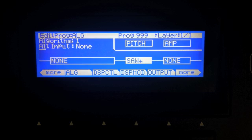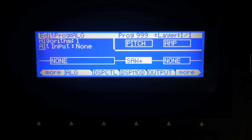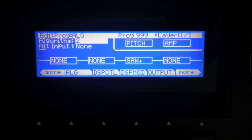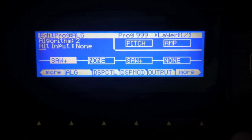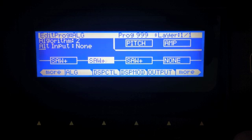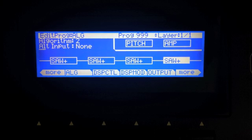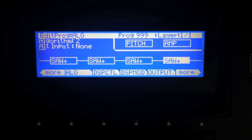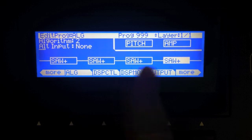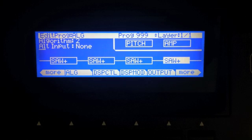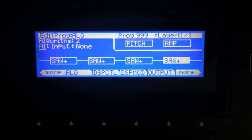Saw plus is the same thing, only it adds a sawtooth waveform. One thing to note about the PC3 — this sound uses one note of polyphony, and the PC3 has 128 notes of polyphony. Essentially, if you're using one layer, you get 128 notes of polyphony no matter what you put in there. So with five sawtooth waves, detuned however you want, it still uses only one note of polyphony.